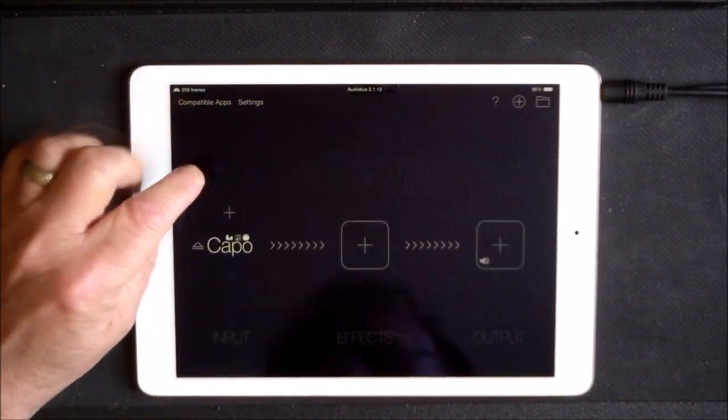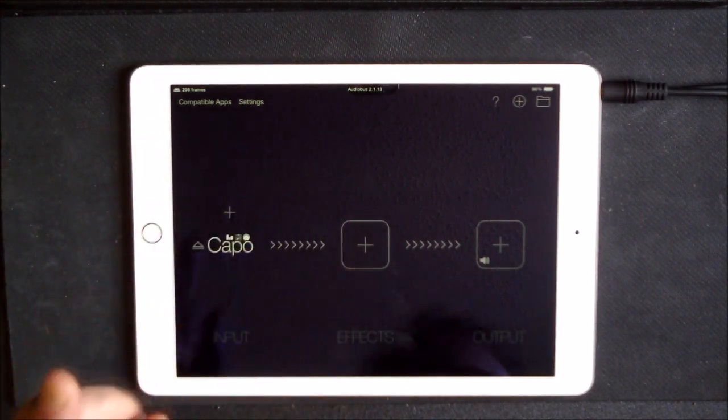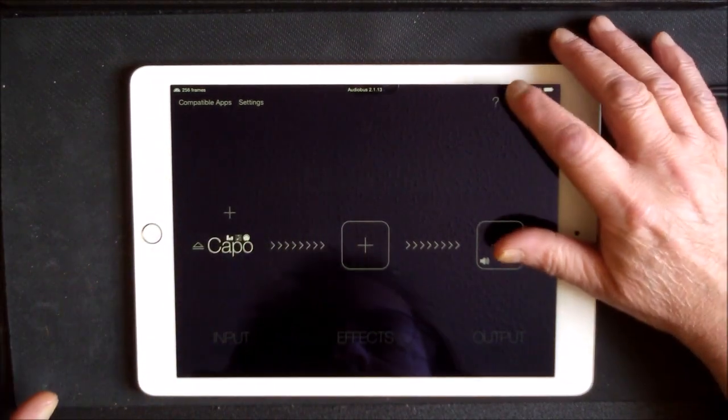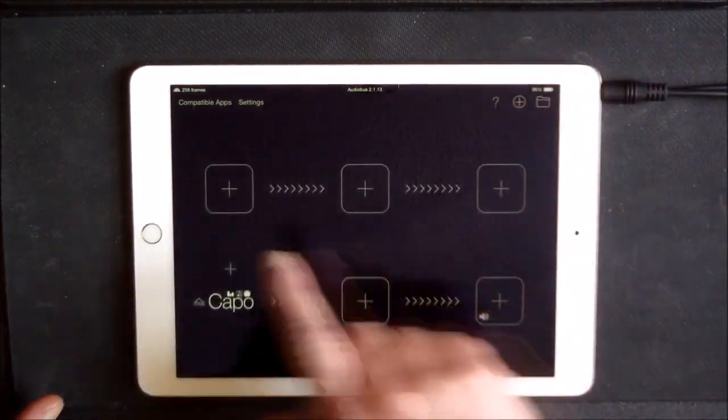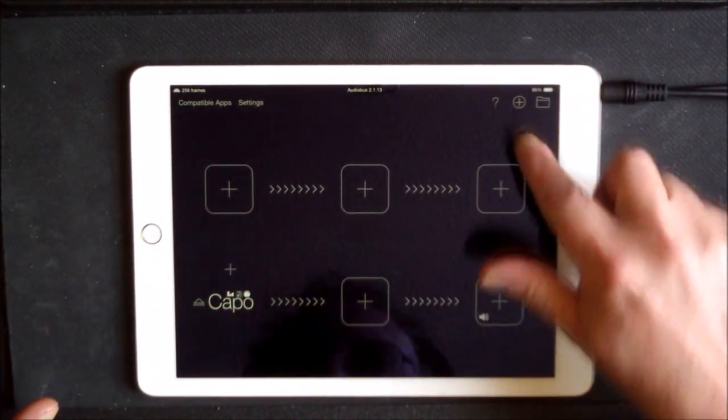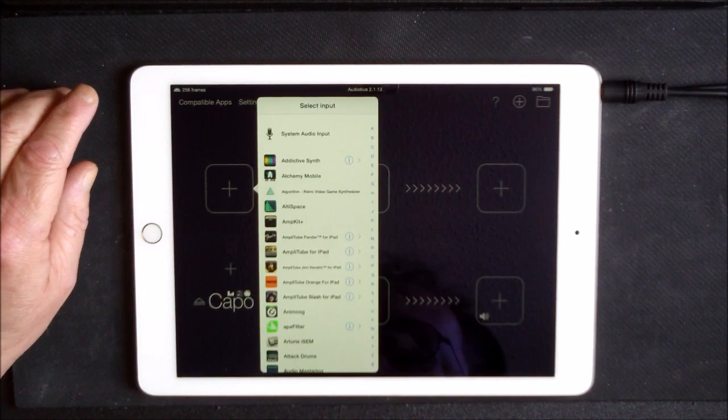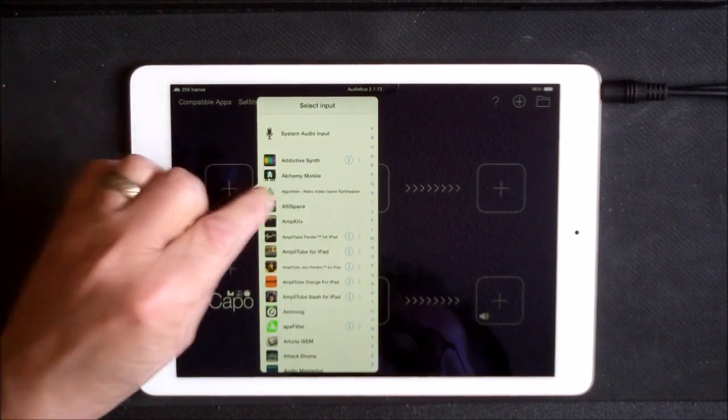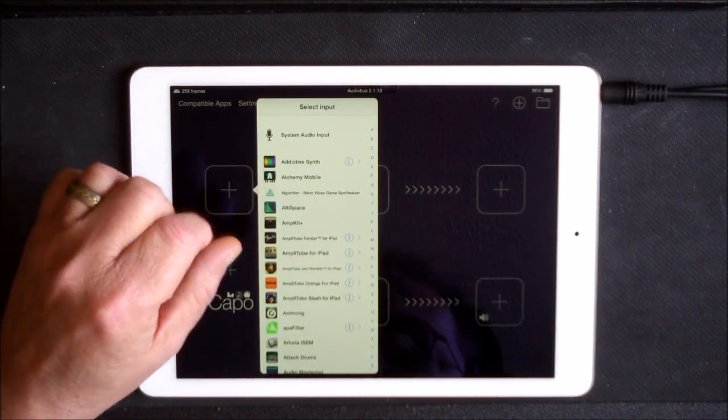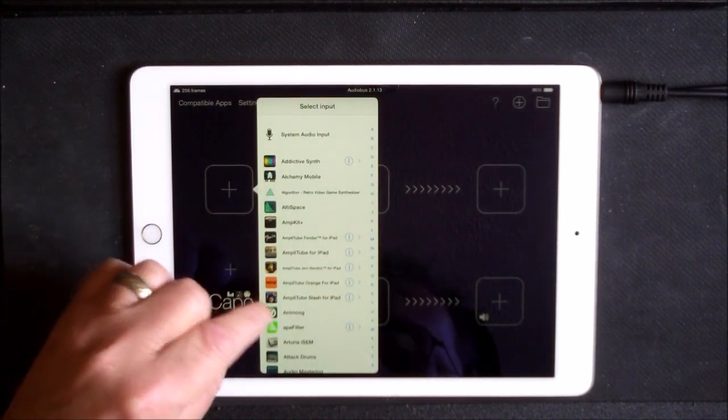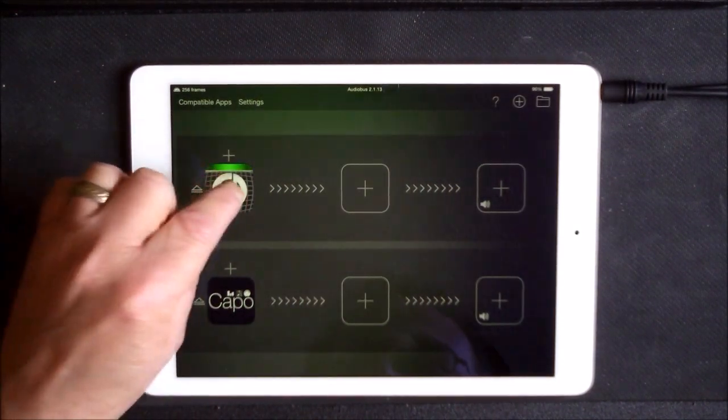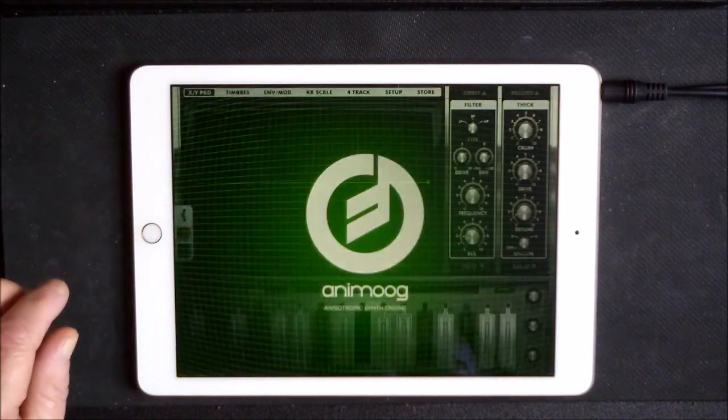Let's go back to Audio Bus here. And now what we want to do is create a second lane, so we're putting this little plus. And in this second lane we want to place Animoog which is already open.